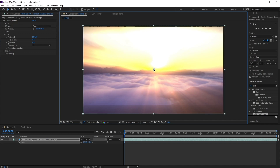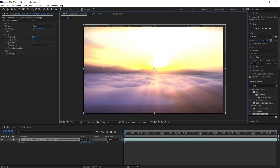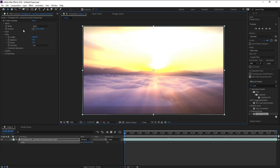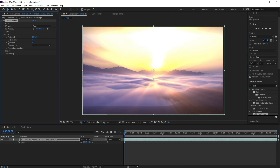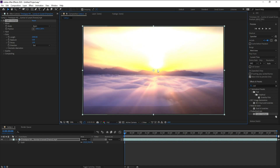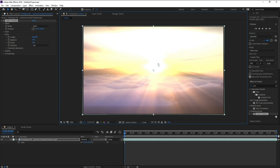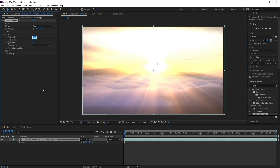Now I'll move this point — I'll move this point onto the sun like this. Then I'll go to Length and change the length to 1000.